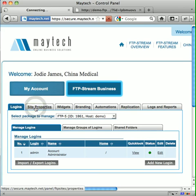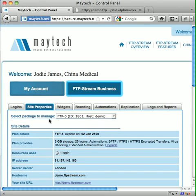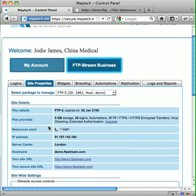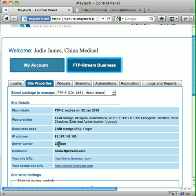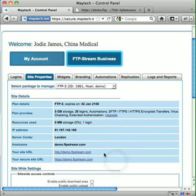Information about your site is displayed in Site Properties. Here you can see the details of your plan, the resources in use, your IP address which is important if you wish to create a site name within your own domain, the server centre where your site is located, your site name which you chose when you signed up, and finally your site URL. Note, there is also a secure URL if you have subscribed to the Encryptions Optional Extra module.